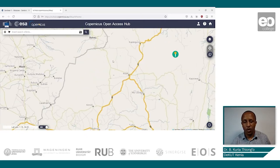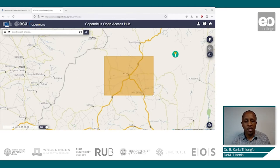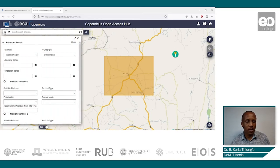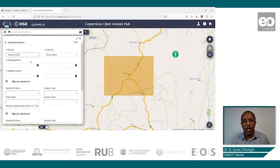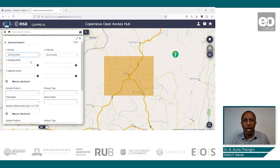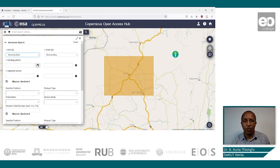Once you're zoomed in, draw a polygon to highlight the area in order to reduce the number of images that are selected. After that, go to the selection criteria — we will sort by the sensing date. For the sensing period, remember from our lecture that the cropping period starts in March and ends in September, and we are considering two years: 2015 and 2016. So in the sensing period we shall begin with the year 2015.